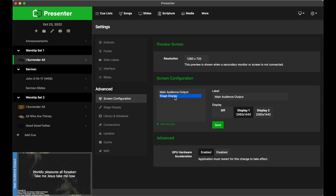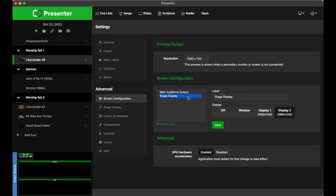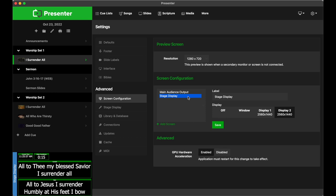Now let's move on and take a look at the Stage Display, which is a confidence monitor for the worship team, pastor, or anyone else on stage. My Stage Display is currently going to Display 2, since Main Audience Output is currently using Display 1.